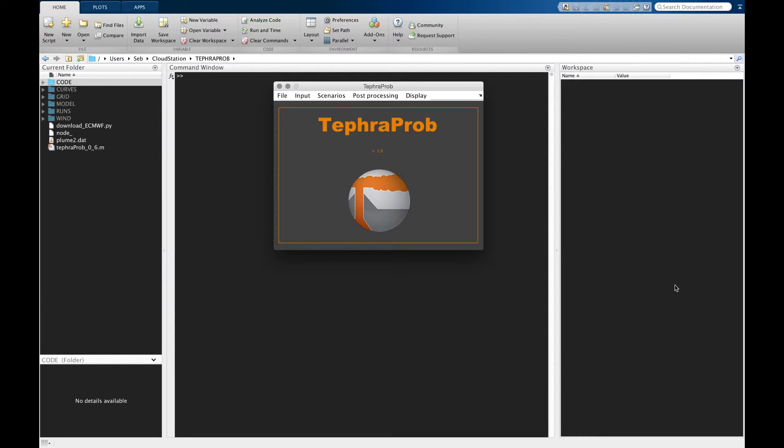What TephraProb is not and shouldn't be used as is a black box which is used without understanding of the process behind.